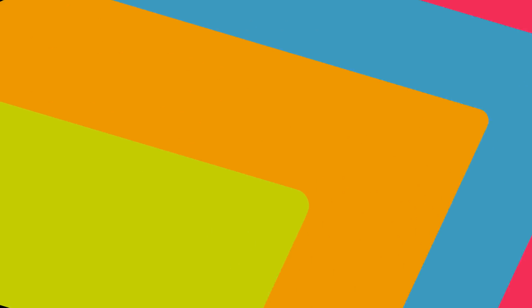But that's enough talk. Let me show you how it works. Here we have the Prism Central home screen. As you can see, this Prism Central instance is managing three clusters.